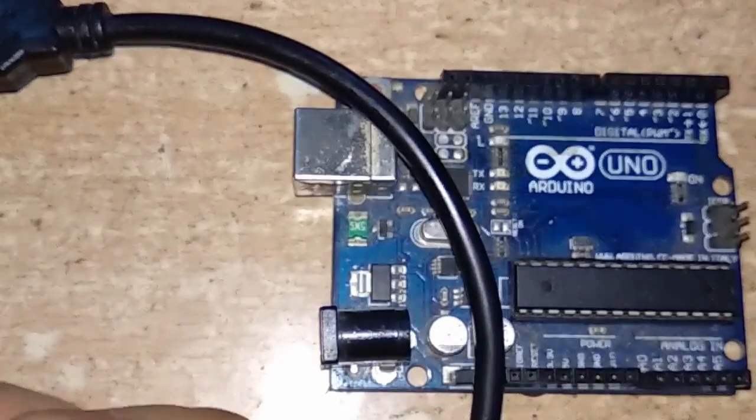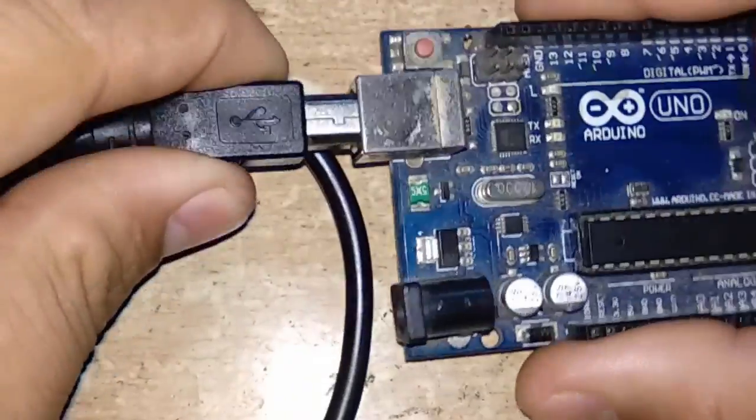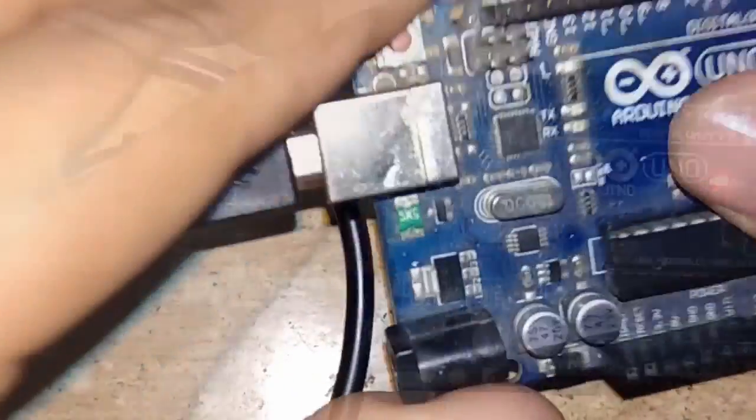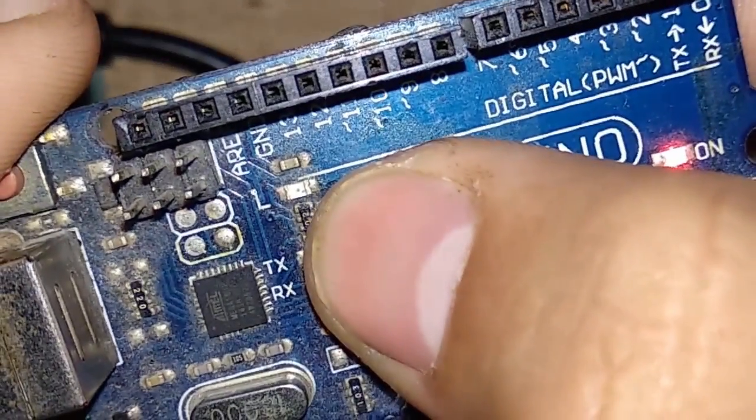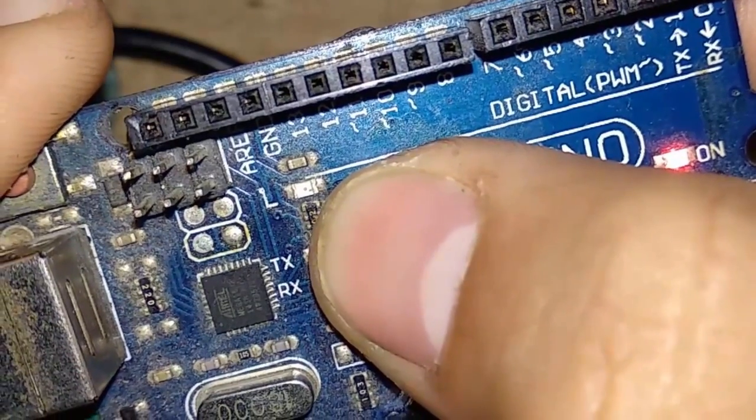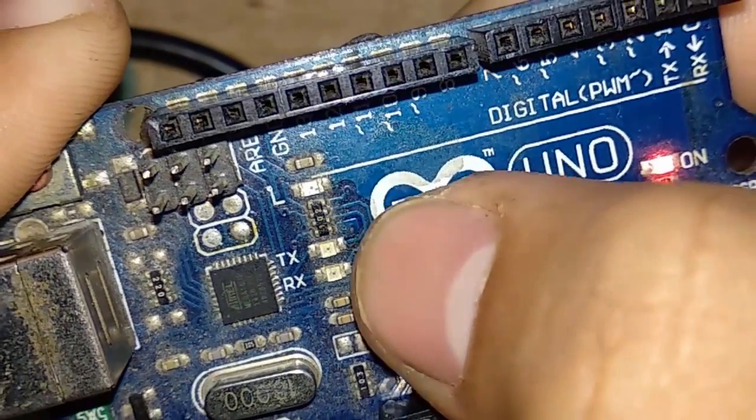Plug the Type A end to the PC and Type B to the programming port of the UNO. Can you see the LED beside the letter L? Yes, that one—that is the built-in LED we are controlling here.